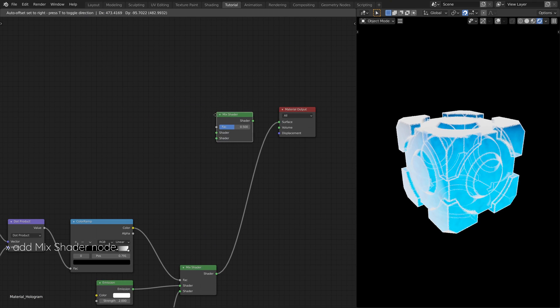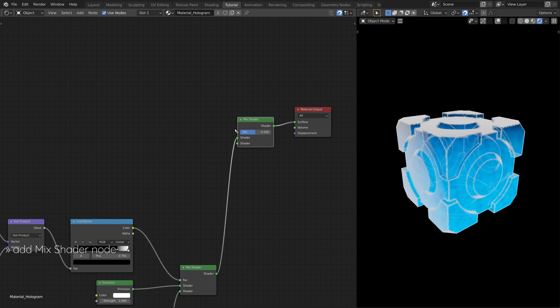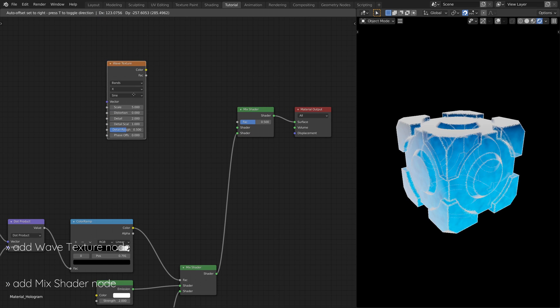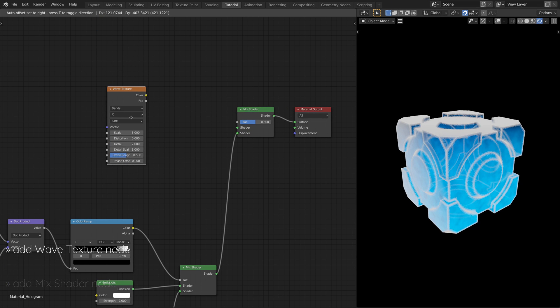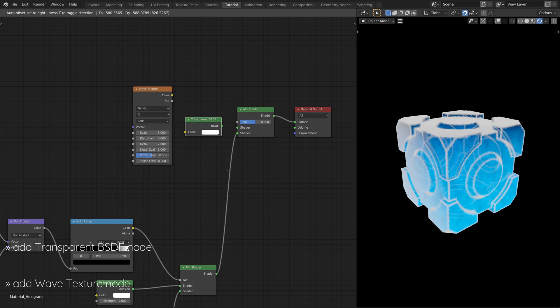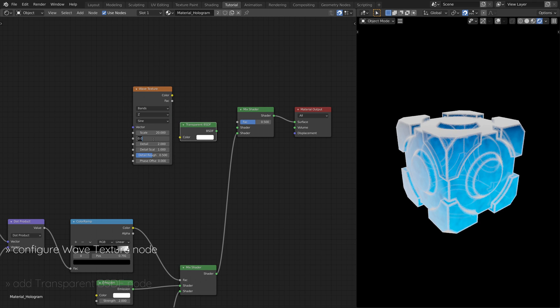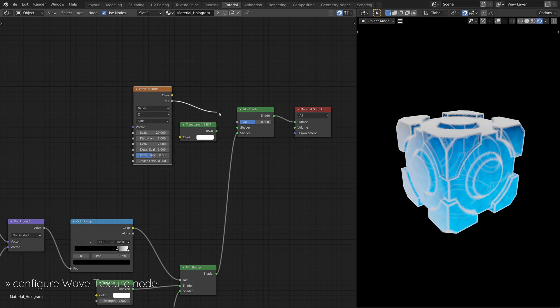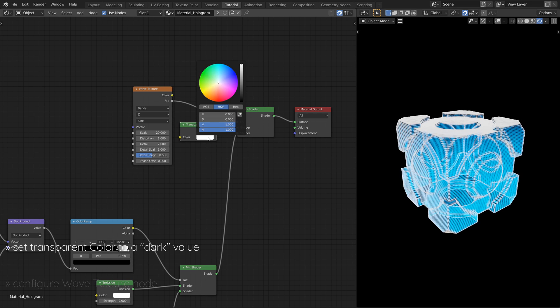Next, add another Mix Shader node, along with a Wave Texture node and a Transparent BSDF Shader node. This subset of nodes will make the hologram look as if being constructed by horizontal scanlines.